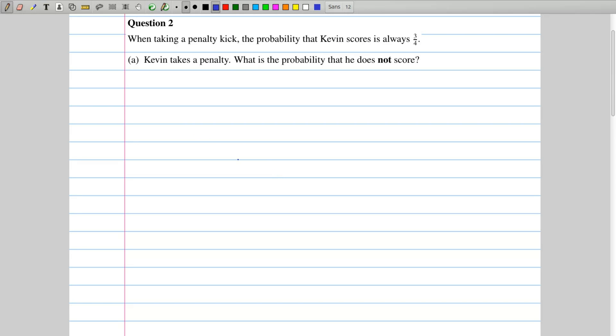Hi, welcome to OpenLC Solutions. Today we're going through 2014 Ordinary Level Paper 2 and we've moved on to question 2, which is all about probability.